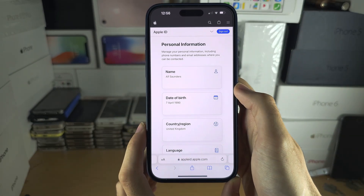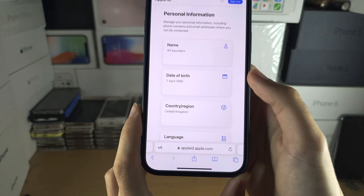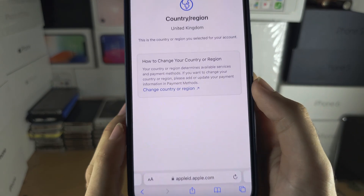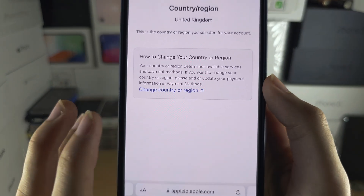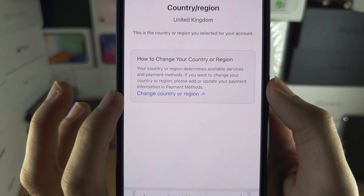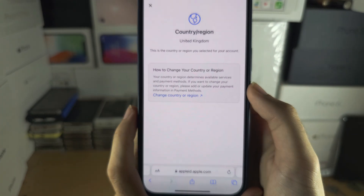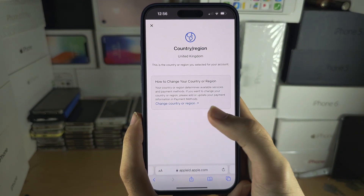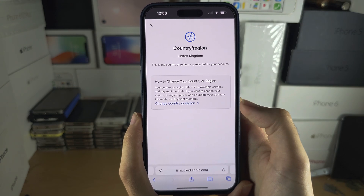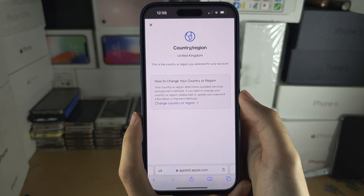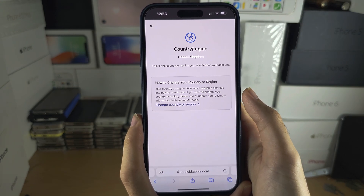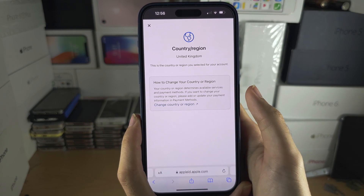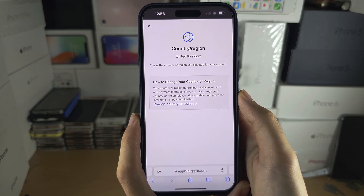You are then going to tap on your country or region and then tap 'Change Country or Region'. Any subscriptions you have active will need to be cancelled, you will need to re-add your cards, and you will also need to enter a shipping address for your new country or region.